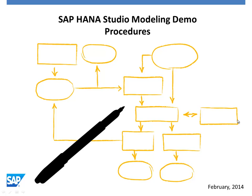Welcome to the SAP HANA Studio Modeling Demo on Procedures. In this demo, I would like to show you how to create a procedure, and we will create a procedure that will retrieve the list of business partners based on their group code.